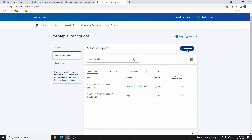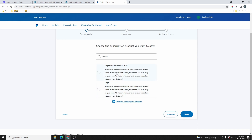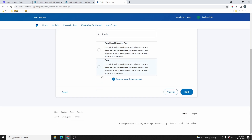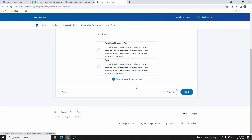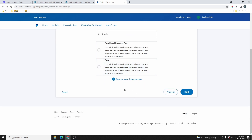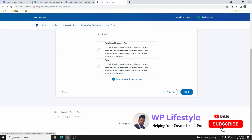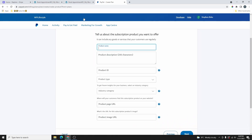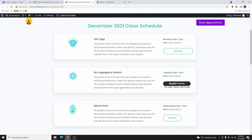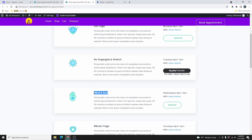Let's go ahead and create one subscription plan so you can see how easy it is. Go ahead and click on Create a Plan. Over here, it's going to ask you to select one of the products that you already created. In your case, you're not going to have any subscription product, so you have to create a subscription product first. I already have two subscription products here, but I'm going to create a new one to walk you through the process. Click on Create a Subscription Product. From here, you're going to give your product a name. Let's go copy the name of one of these yoga classes.